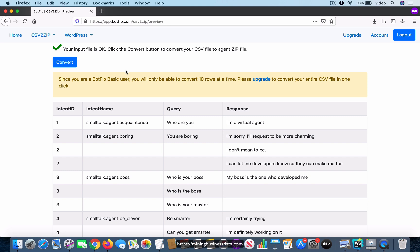The other thing I want you to notice is that if you are on the free plan, you're going to see a message which indicates that you can only convert 10 rows at a time using the free plan. You can always upgrade if you want to convert the entire CSV file with just one click.